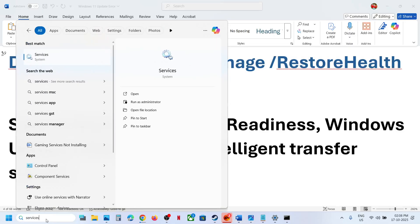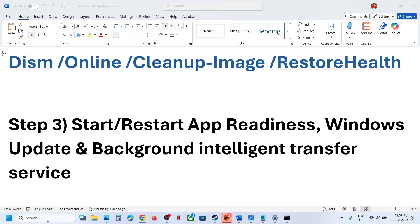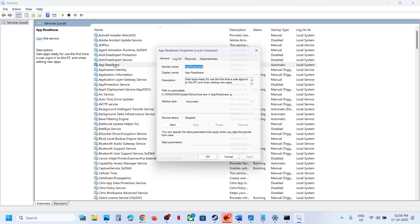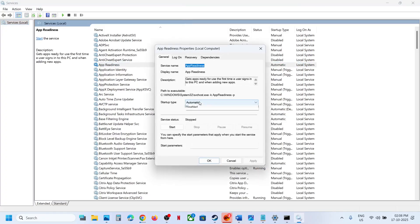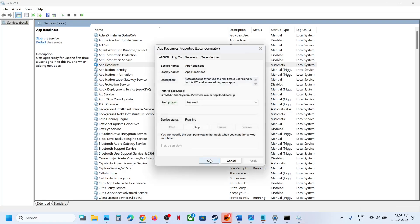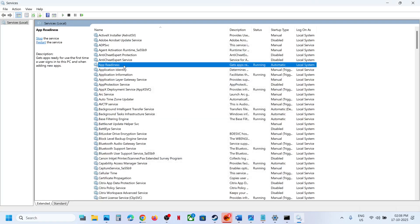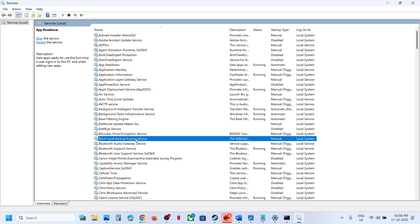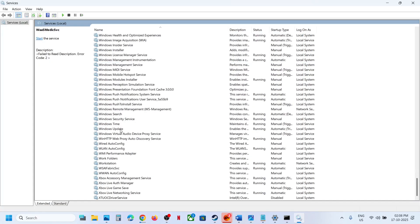The next step is to start the required services. Type Services in the Windows search box and open it. Find App Readiness, double-click it, set it to Automatic, click Apply, click Start, then click OK. Then right-click on App Readiness and click Restart.